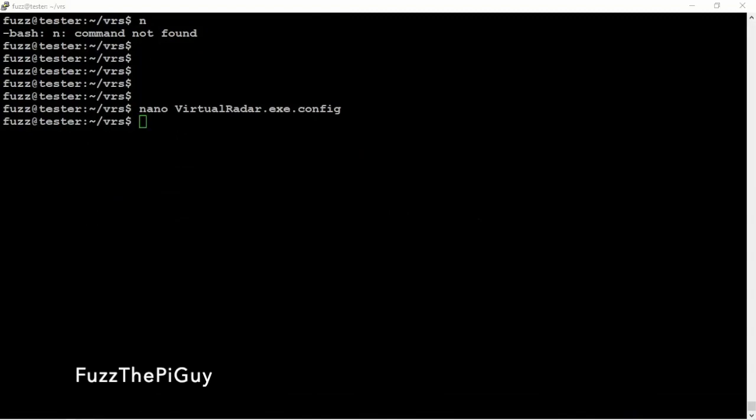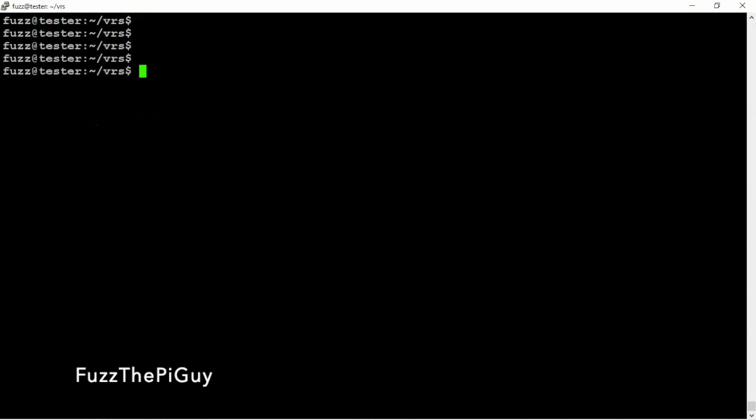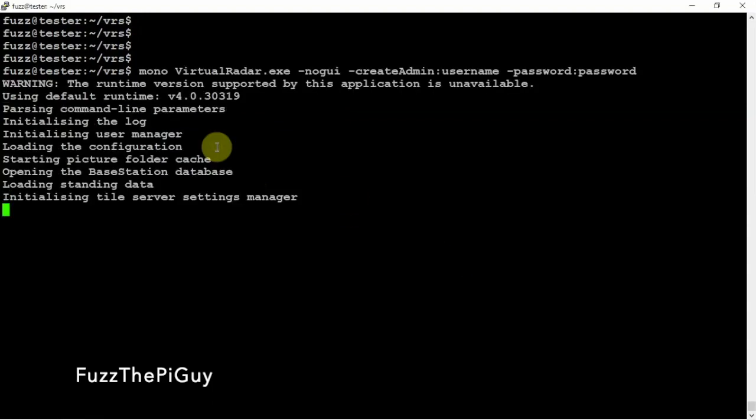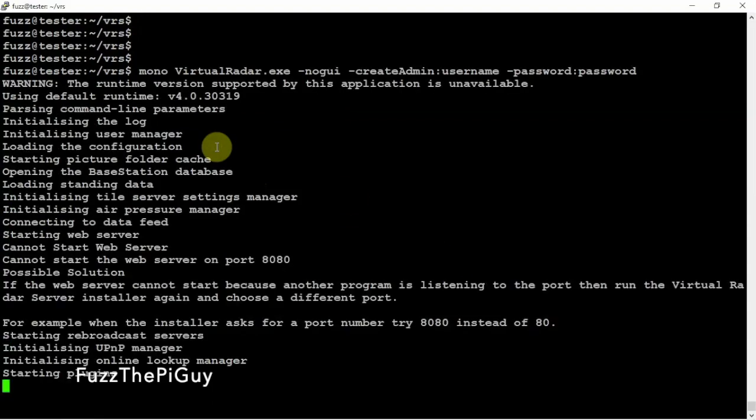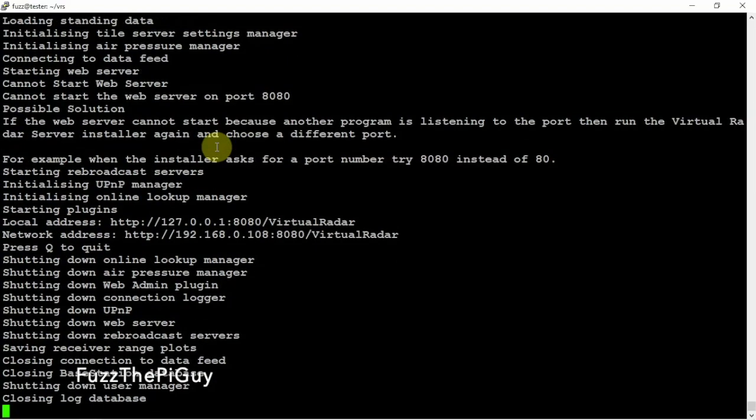So the last thing we need to do is set up a username and password. So now that went ahead and did that.